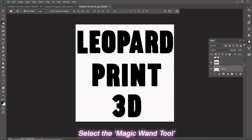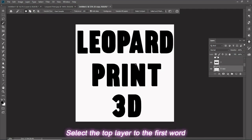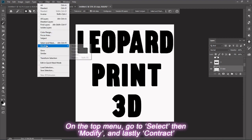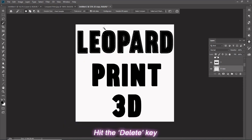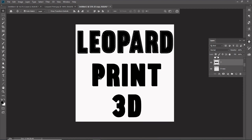Select the Magic Wand tool. Make sure that only the Anti-Alias is selected for its options. Select the top layer to the first word. On the top menu, go to Select, then Modify, and lastly Contract. Type in 20 pixels and then hit OK. Hit the Delete key. Repeat this process to each top layer for every word.